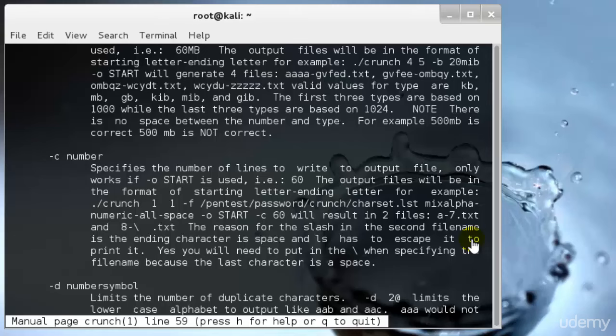Hey guys, welcome to the next tutorial of Ethical Hacking and Penetration Testing via Kali Linux. I'll continue where I left off in the previous tutorial. In the previous tutorial, I taught you about the manual page of Crunch.